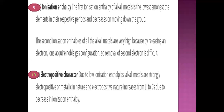The first ionization enthalpy of alkali metals is the lowest among elements in their respective periods and decreases on moving down the group. The second ionization enthalpy is very high because after releasing one electron, the ion acquires a noble gas configuration, making removal of the second electron very difficult. Due to their low ionization enthalpy, alkali metals are strongly electropositive, and this electropositive character increases from lithium to cesium.